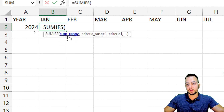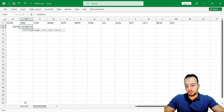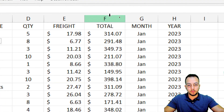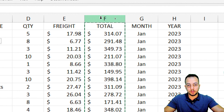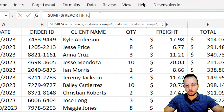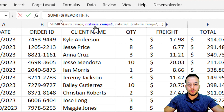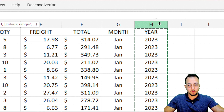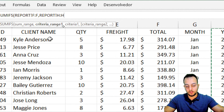The first thing SUMIFS is asking for is the sum range. The sum range is in my report in column F. So let me select the entire column F, then press comma. What is my criteria range number one? I can use the year — so let me select all of column H.